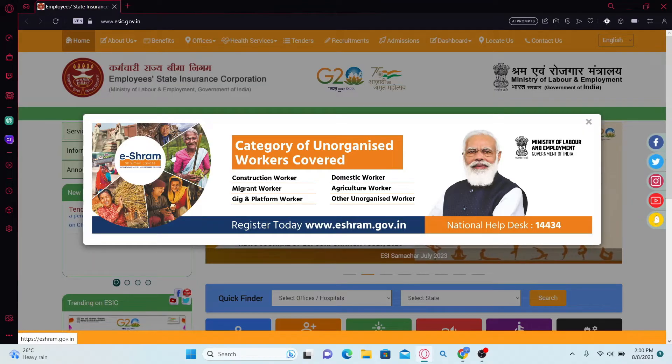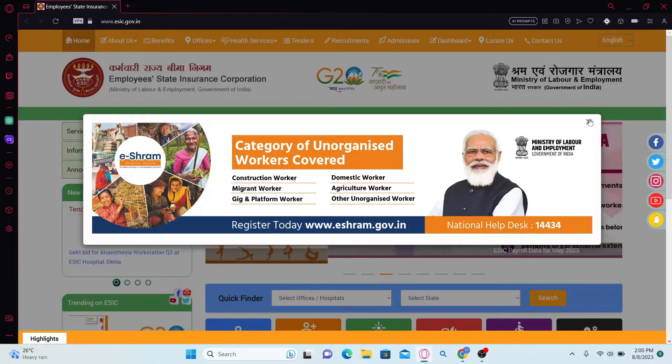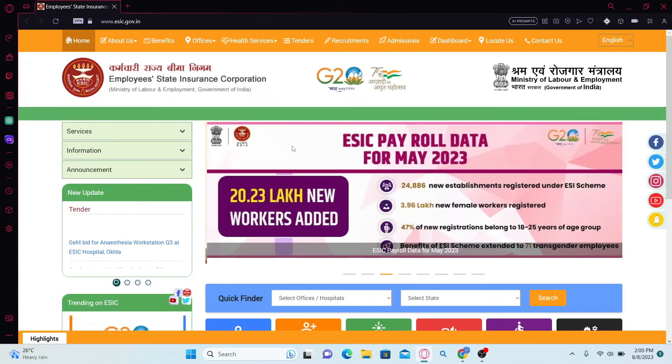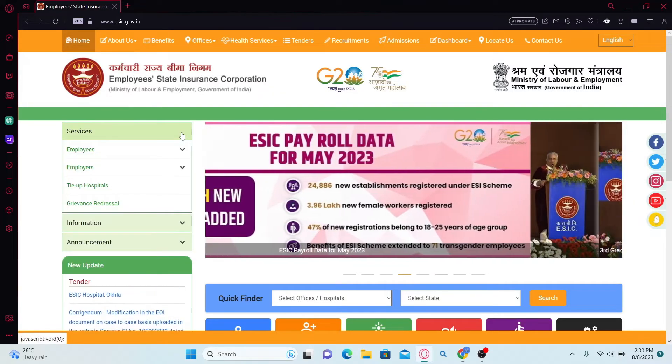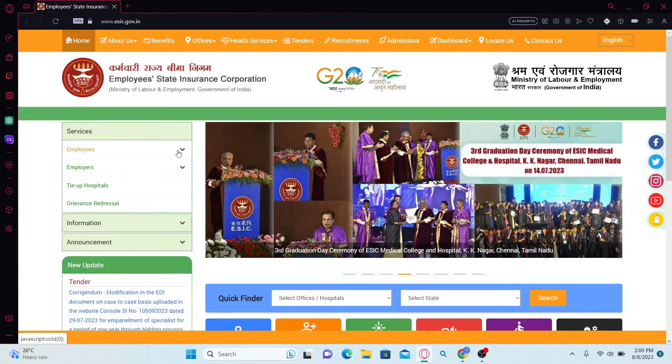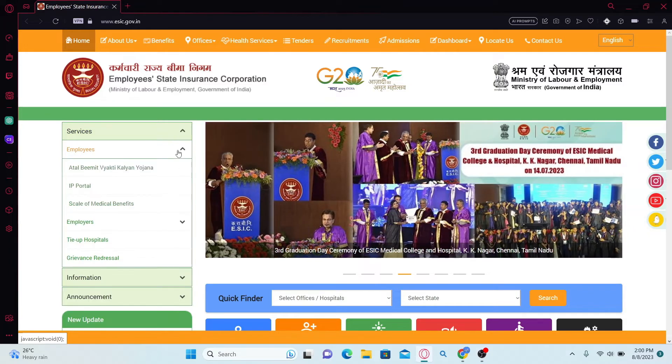You will now be taken to the official ESIC website. From the home page, click on the services tab and from the dropdown menu, click on employees.